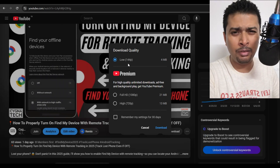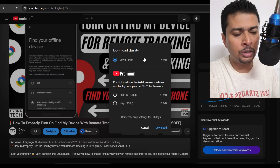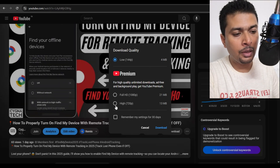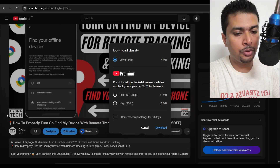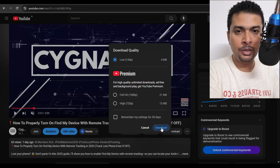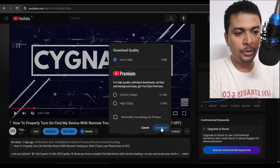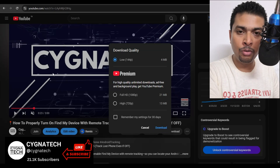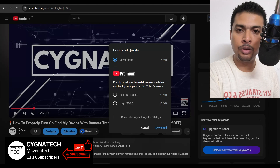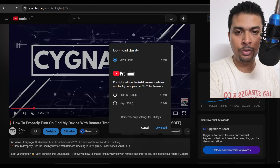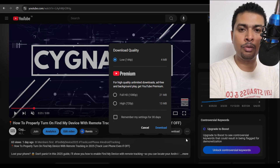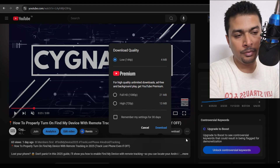You can download according to your plan. If you have a free plan you can download in low quality, and if you have a premium plan you can download in full HD and high resolution. Select accordingly and click on download. This will save the video to your YouTube gallery on your laptop or phone, or in the downloads section of the website.